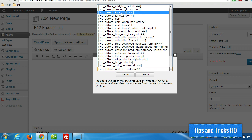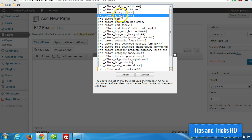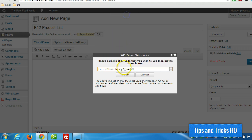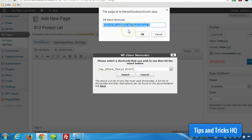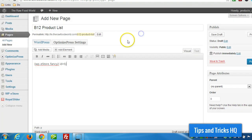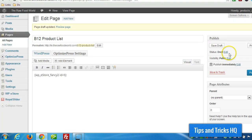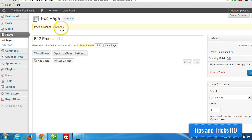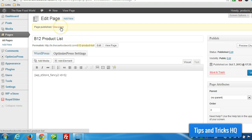And then we can choose from the list of different shortcodes to see how they look. In the previous example, that page I showed you, I used Fancy 1. So in this case, I'm going to try Fancy 2 to see what it looks like. So I'm going to click on Insert, and then I just have to type in the ID for the product that I want to display. And there it is. So I'm going to publish this page here.